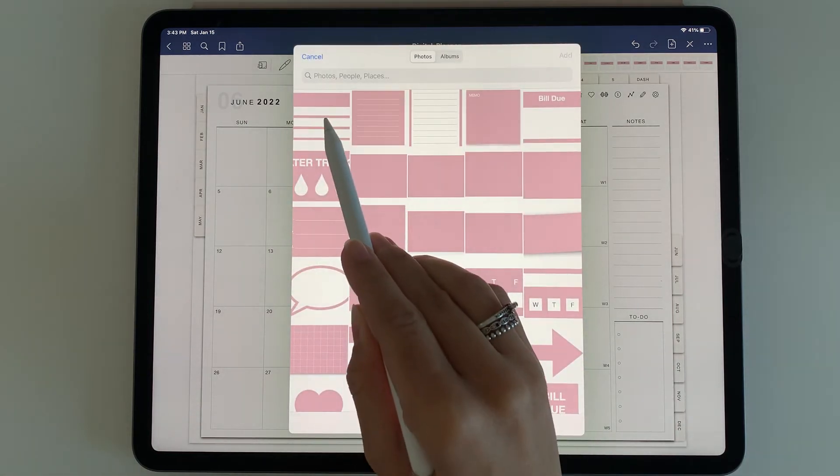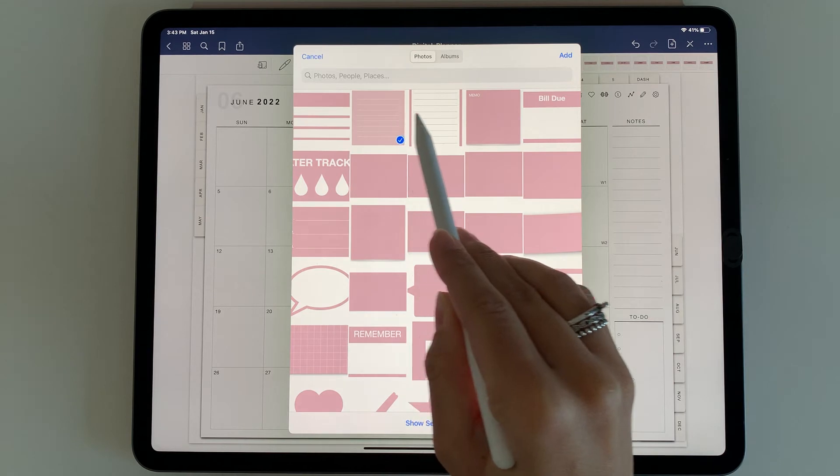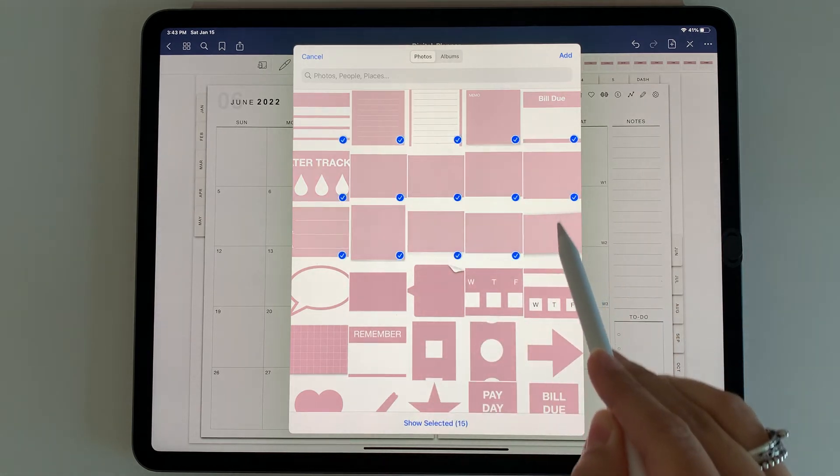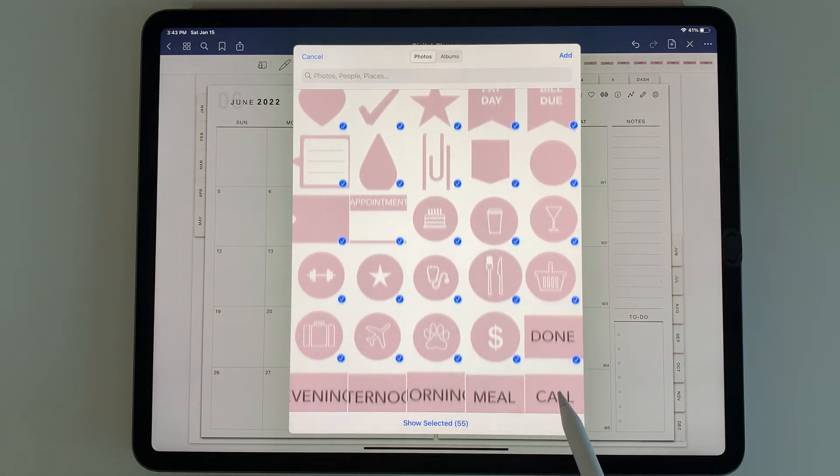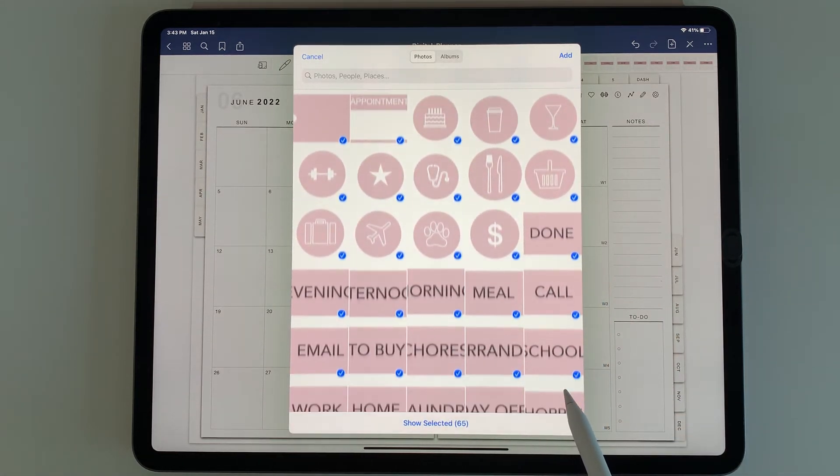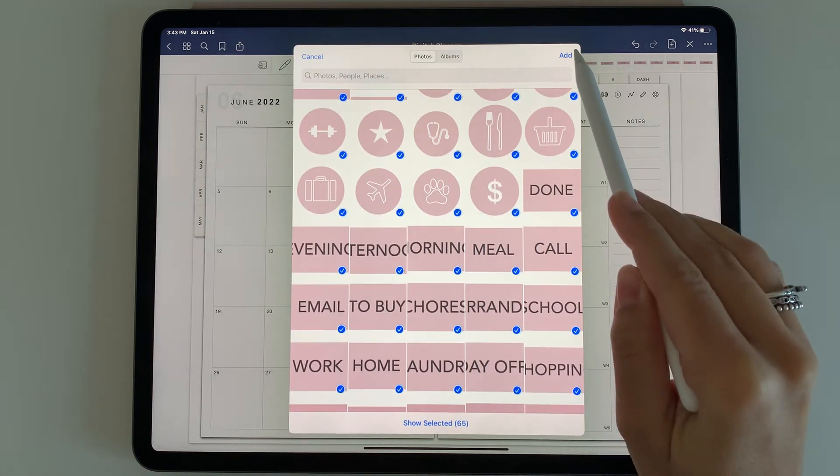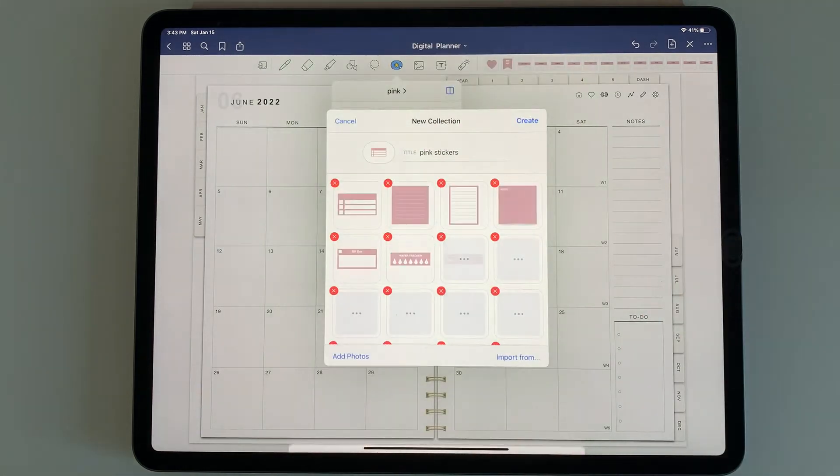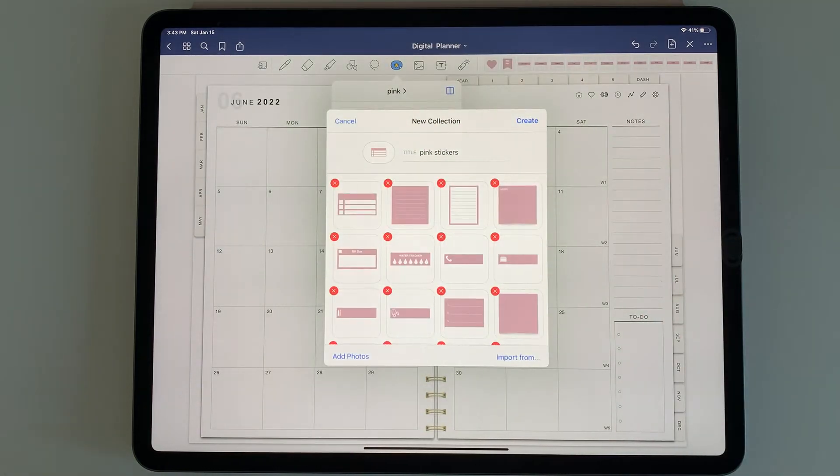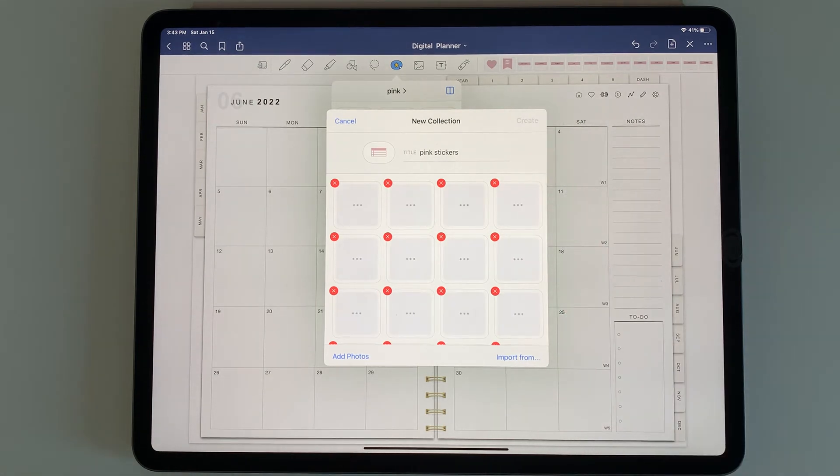You can tap the first one, hold, and drag down so it selects all of the ones you saved. Then you can select add and create.